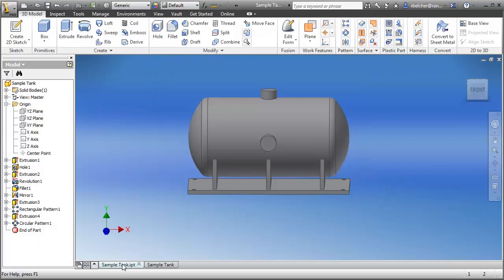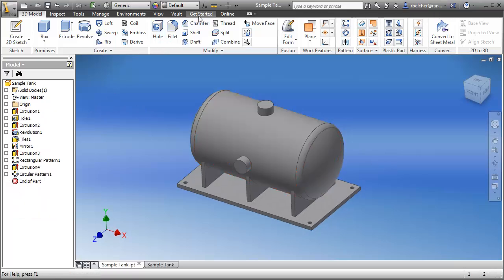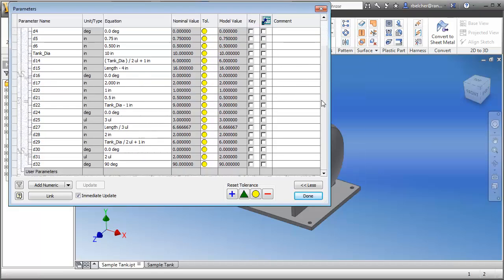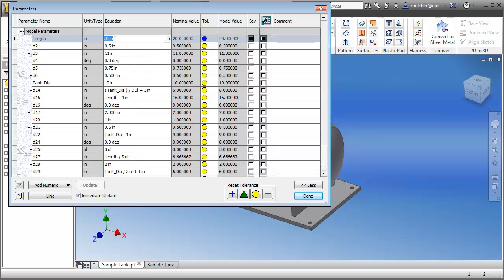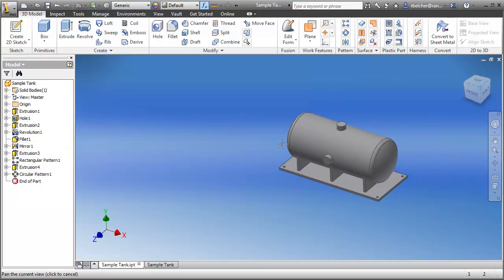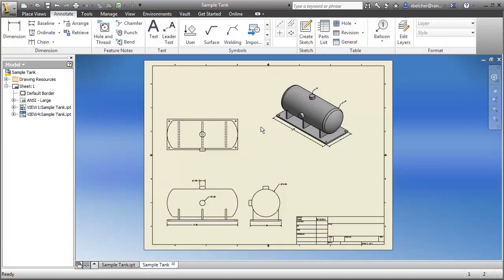Just as in the previous example, if a change occurs and you need to update the tank, all you have to do is go to our parameter table — we have 'length' and 'tank_diameter' as renamed parameters. I can change the length to 25 inches, hit Enter, and you see the tank update automatically. Not only does it update in this view, but in the drawing view as well.